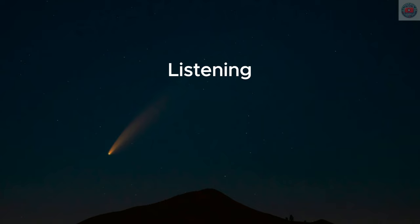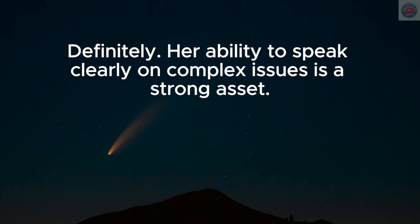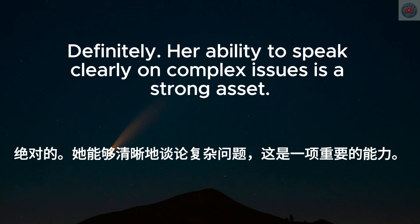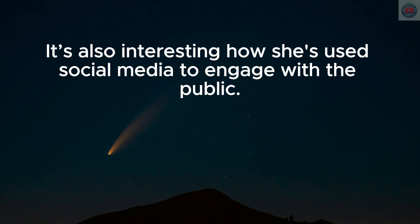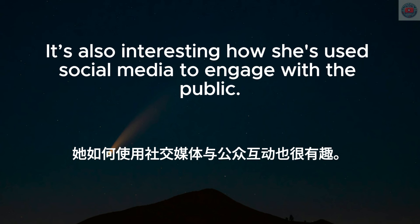Definitely. Her ability to speak clearly on complex issues is a strong asset. It's also interesting how she's used social media to engage with the public.